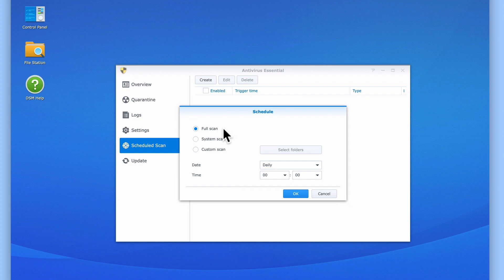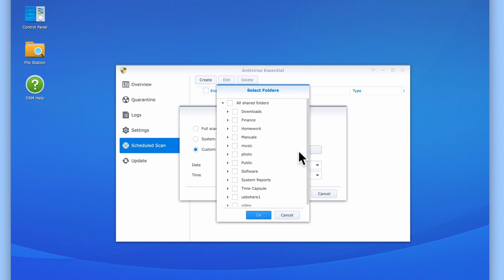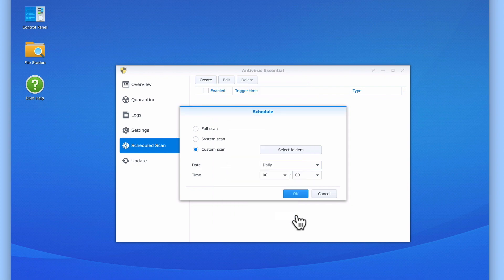But we also have an option to perform a system scan or create a custom scan to scan specific folders on our NAS. Let's choose Full Scan.